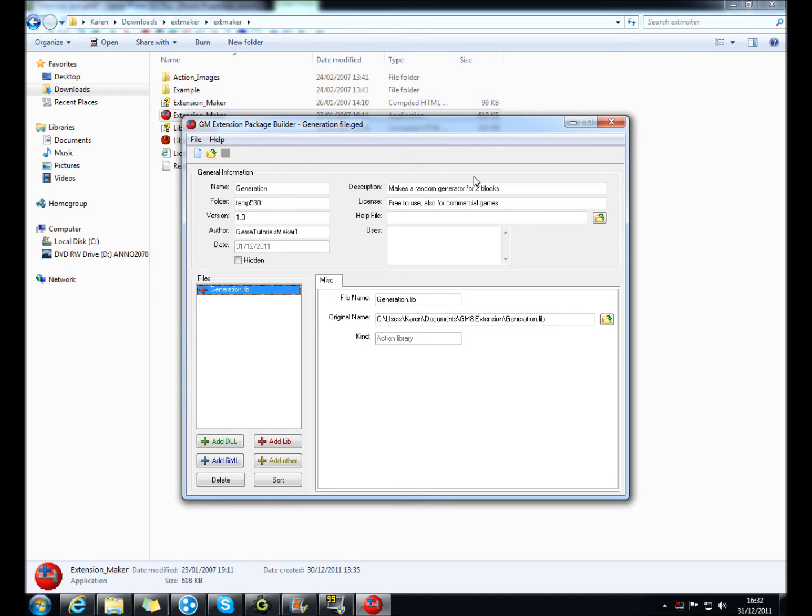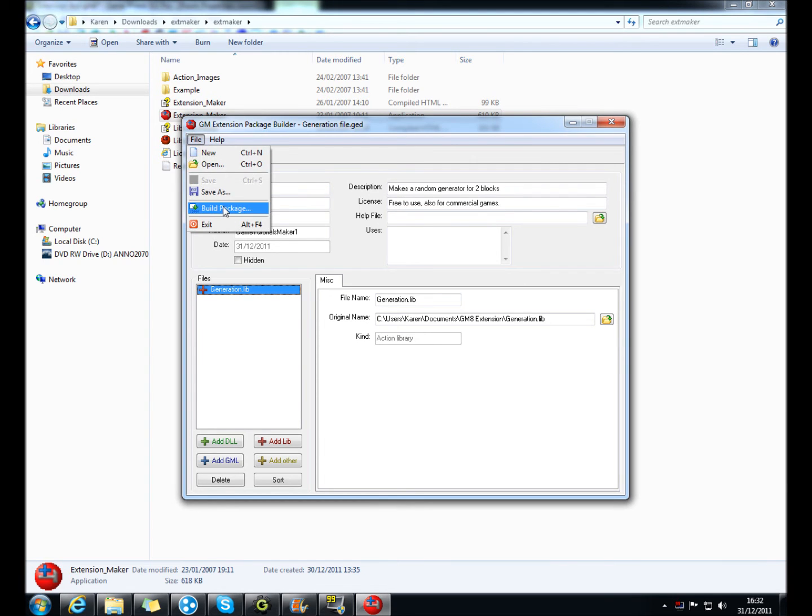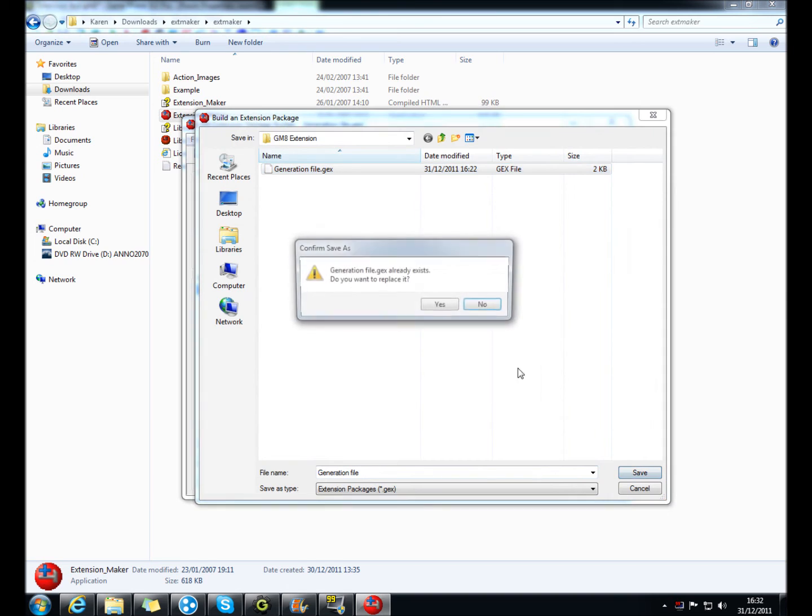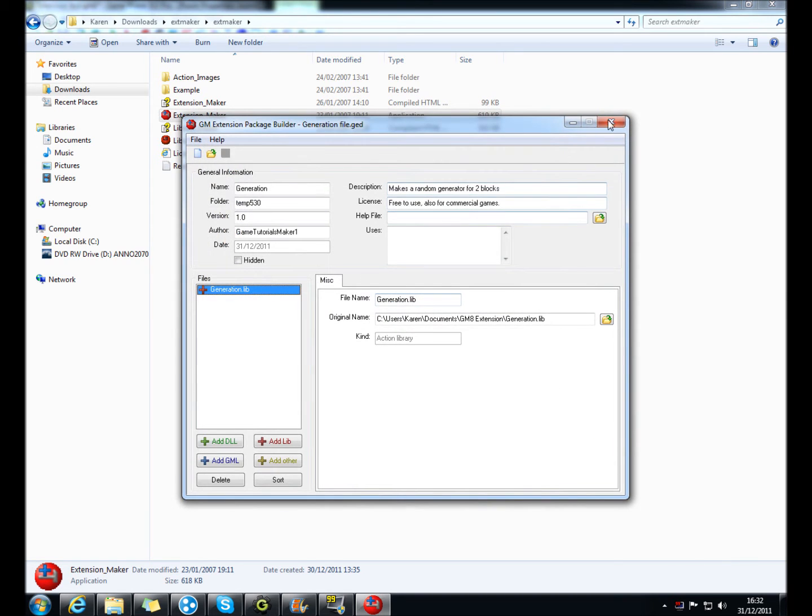And then just fill in all this information, hit the save button, which should be there, and then file, build package, and then save it.